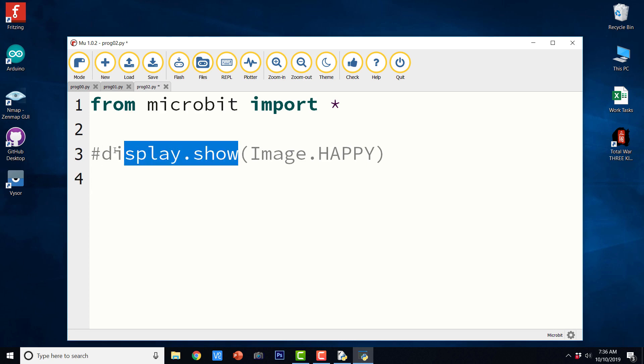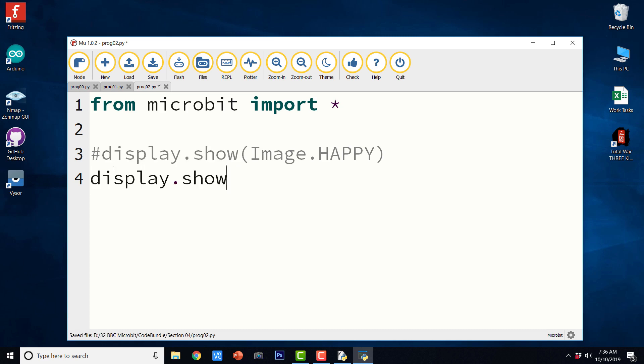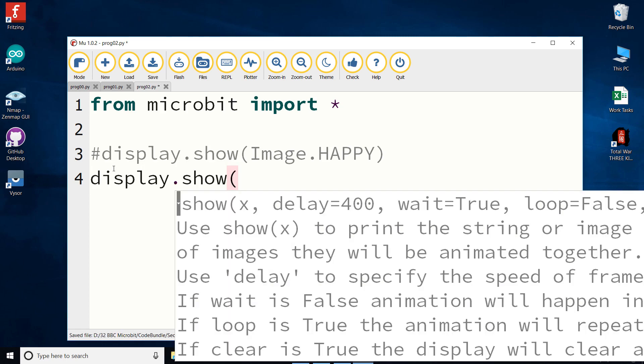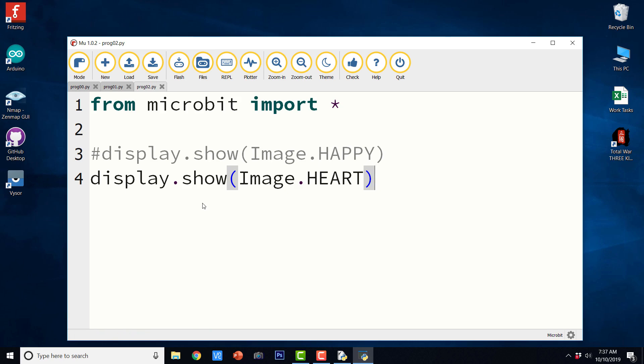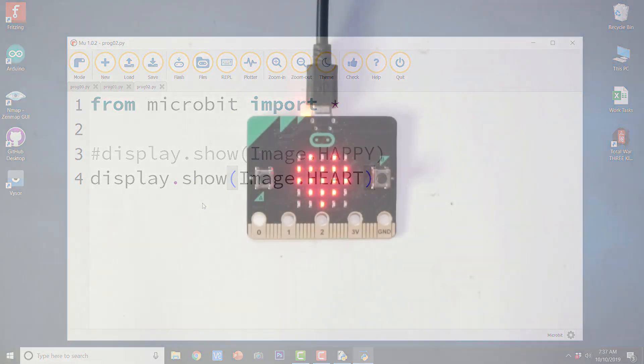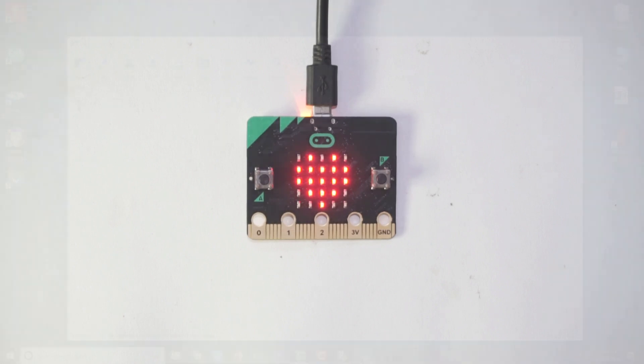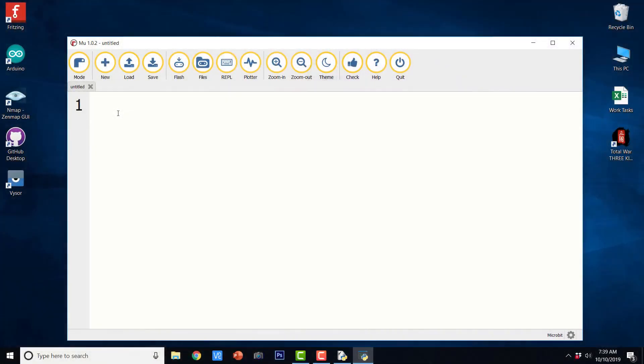And I am just going to copy this line display dot show as it is. And it should be image dot heart. So let us save the code and flash it again. It says copied onto micro:bit. So let us go ahead and see the output. So that was the heart symbol.